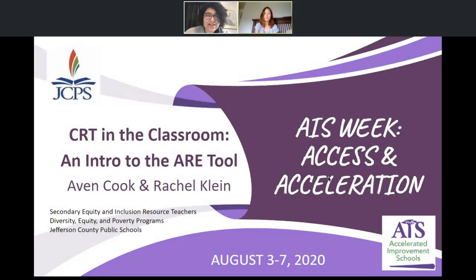Hello and welcome to CRT in the Classroom, an intro to the R-Tool. The R-Tool is the Affirming Racial Equity Tool, a product of the Department of Diversity, Equity, and Poverty. We will be walking you through it today, along with touching on how to integrate this tool into PLCs and how all of this work relates to culturally responsive teaching.